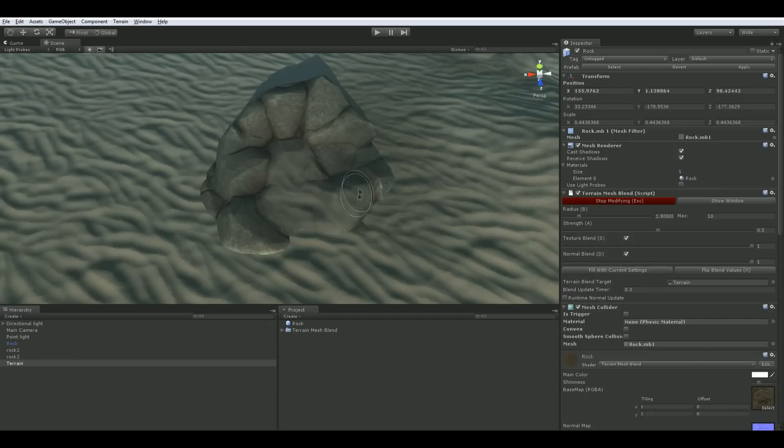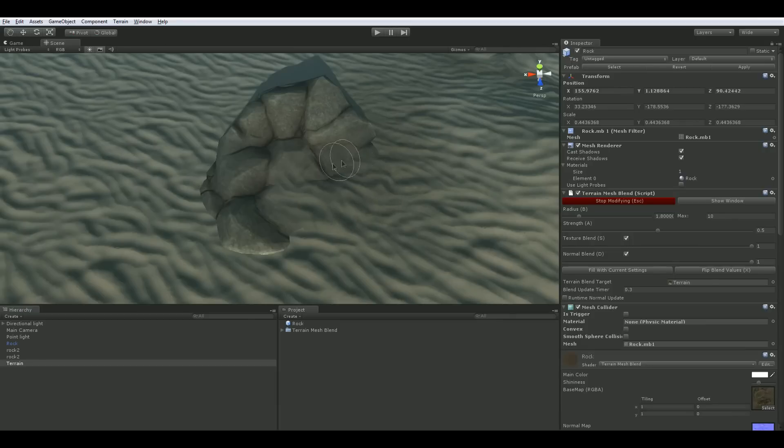After doing this you will be in paint mode. In this mode a brush will be visible as you move your mouse over the mesh and left clicking on the mesh will allow you to blend the terrain onto your mesh.